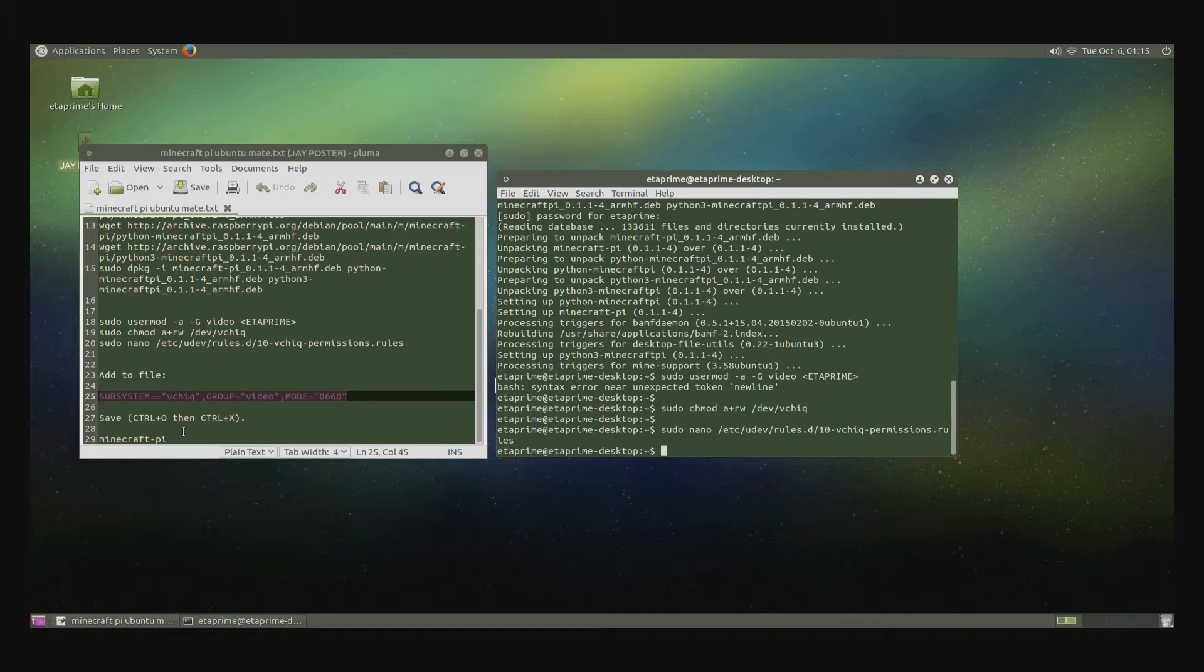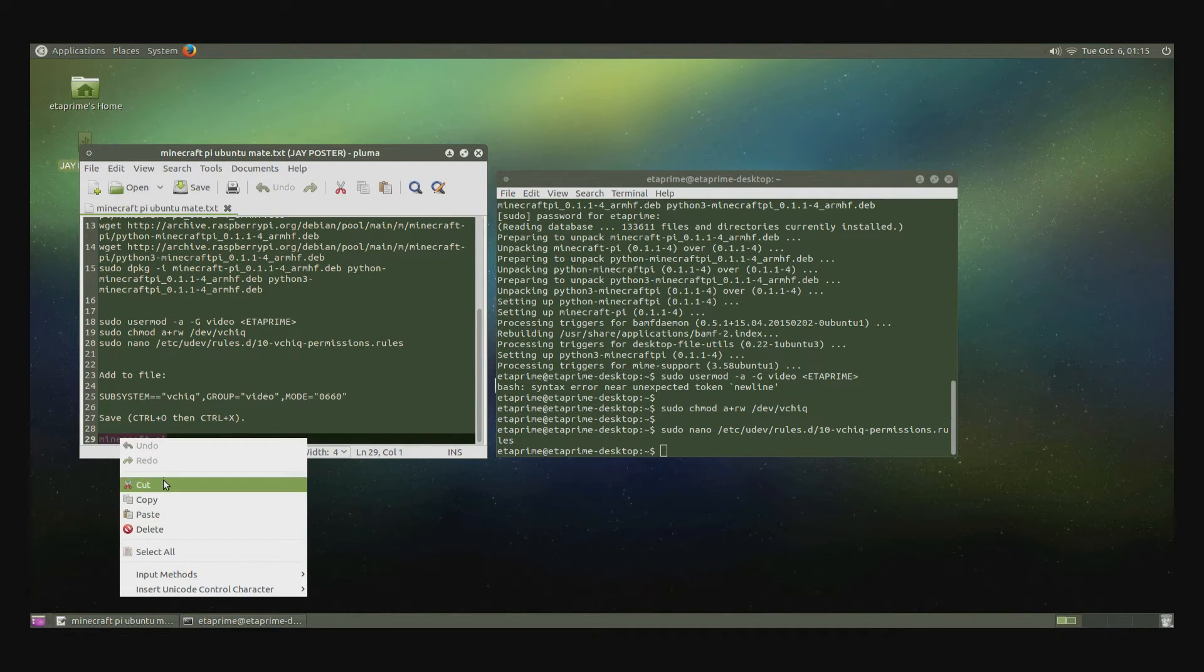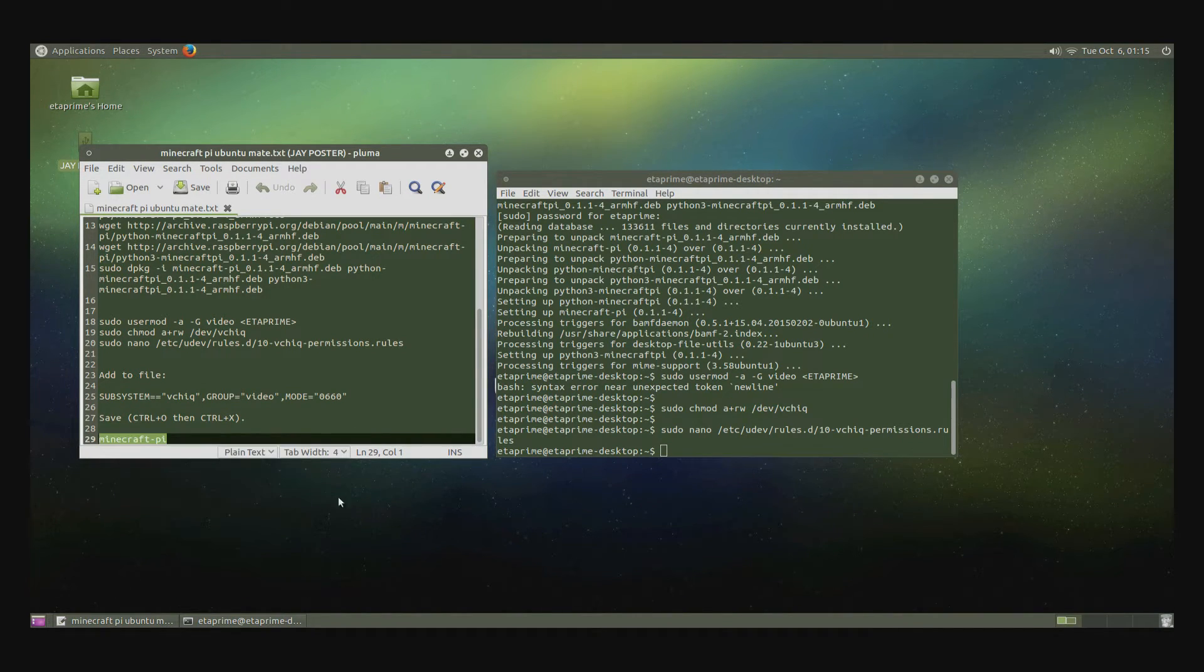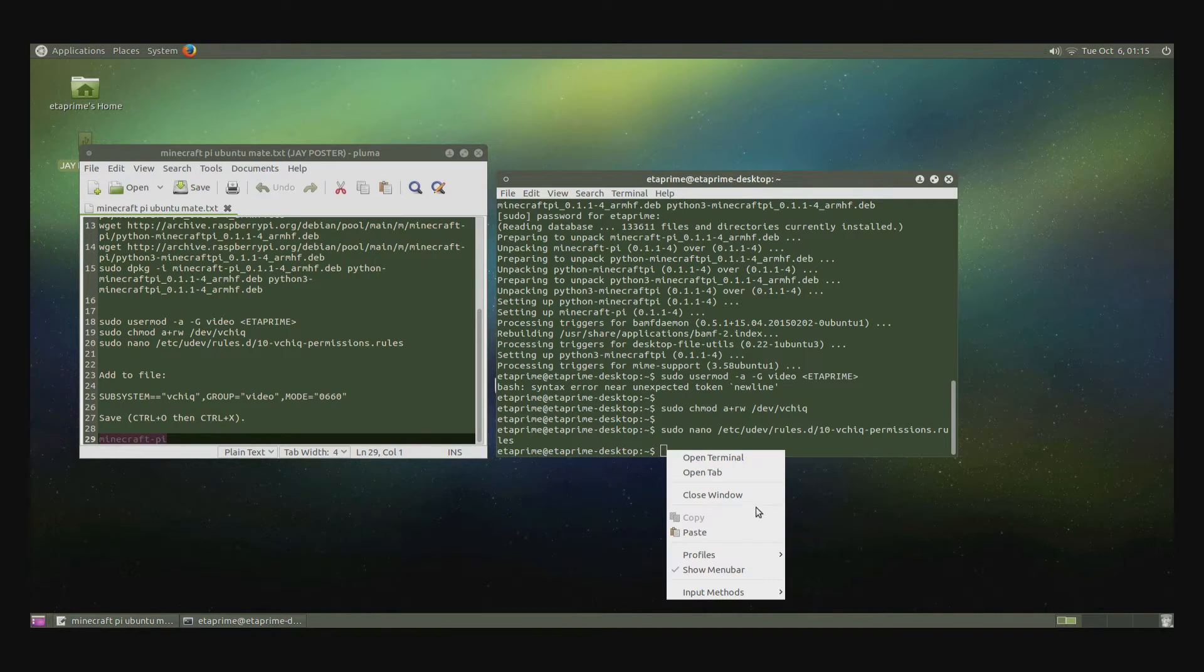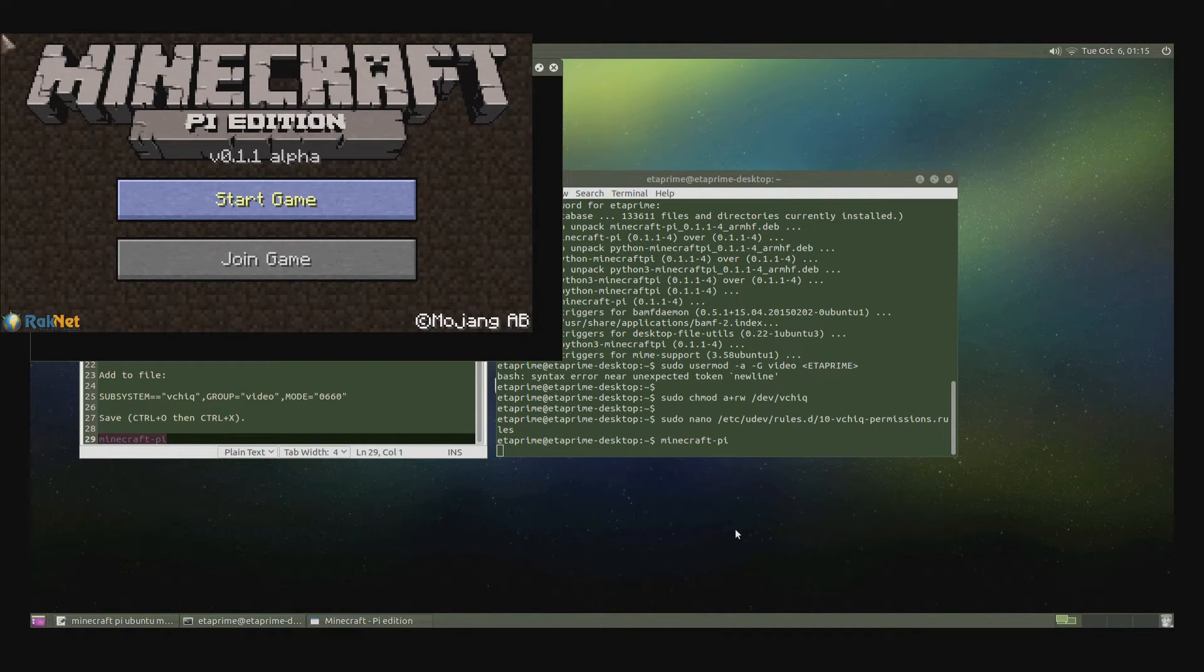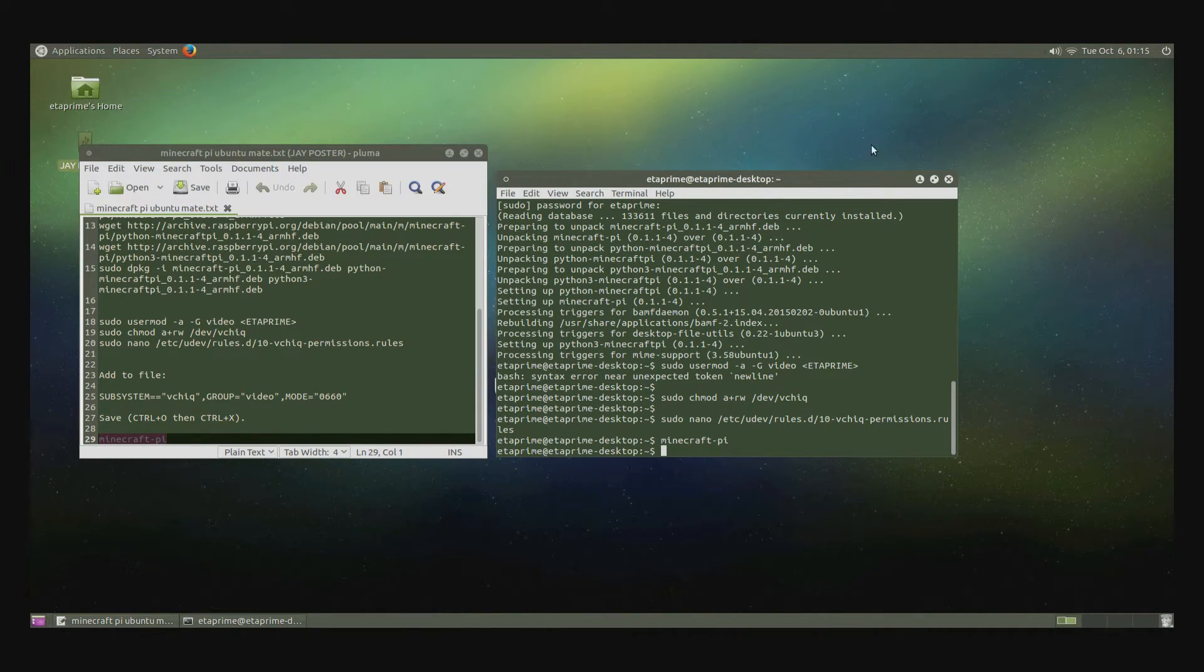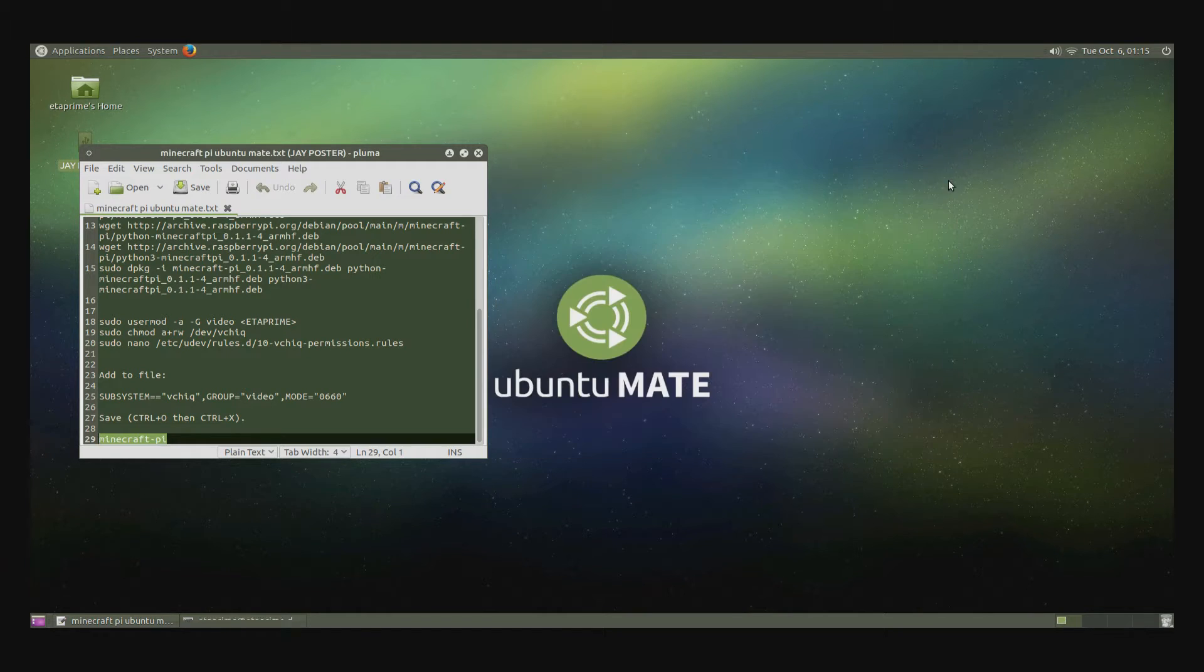Now we can run Minecraft Pi from the terminal just to make sure it works. And we've launched it from the terminal. Let's go ahead and close this. Close all of this.